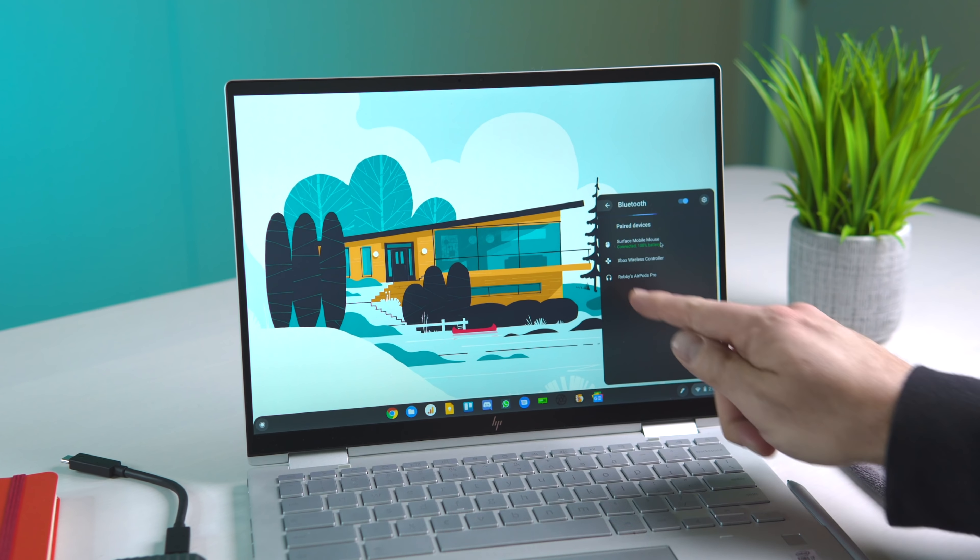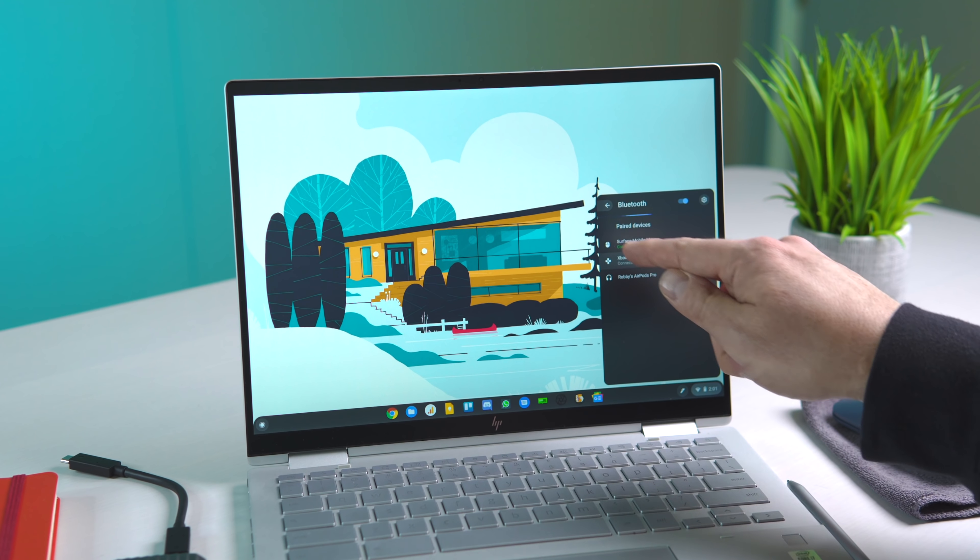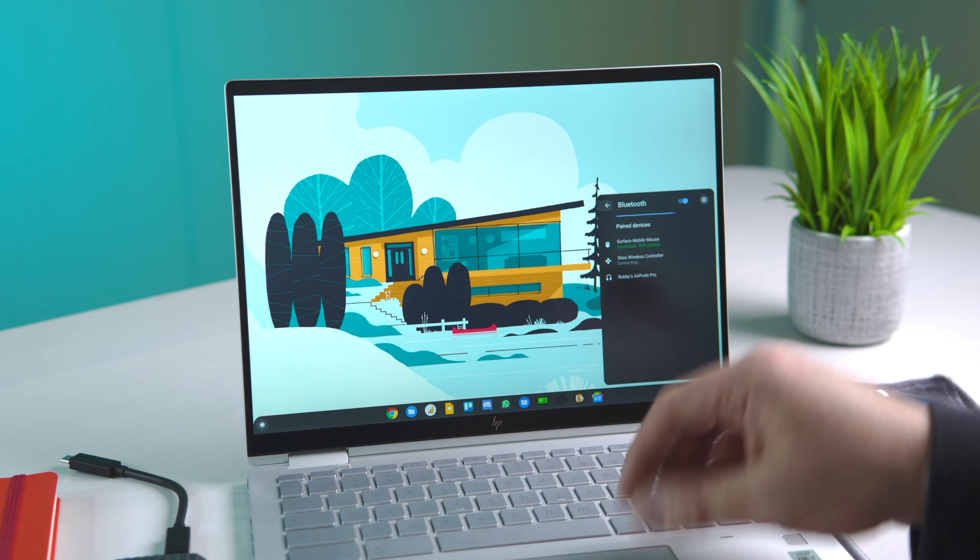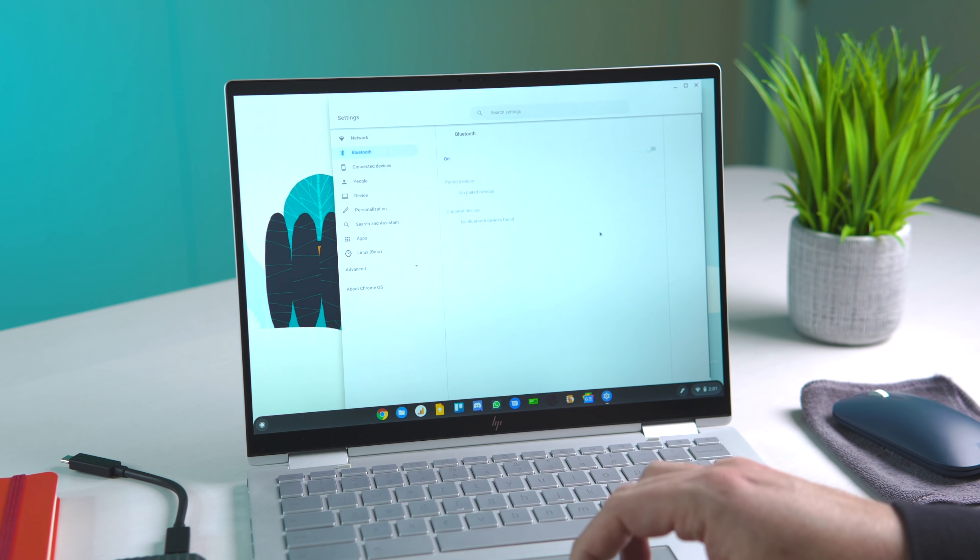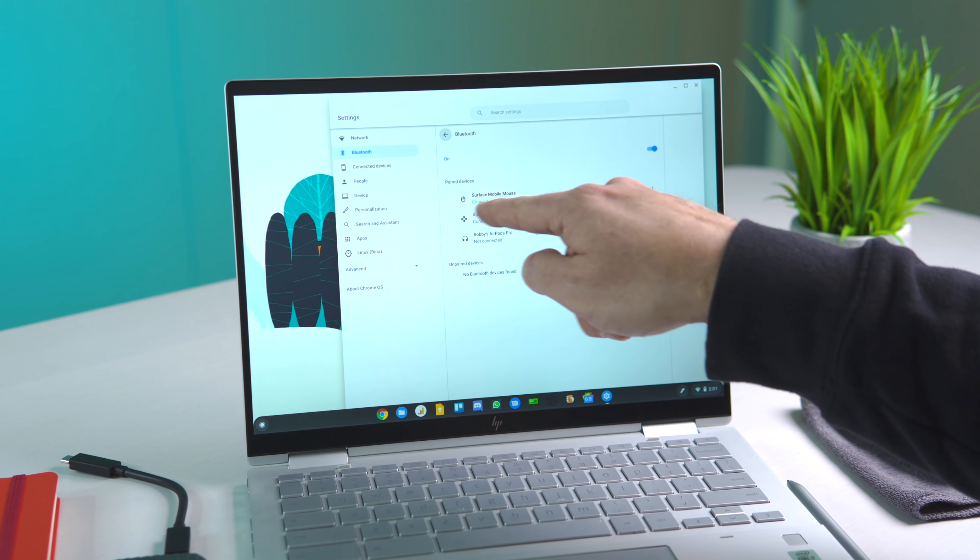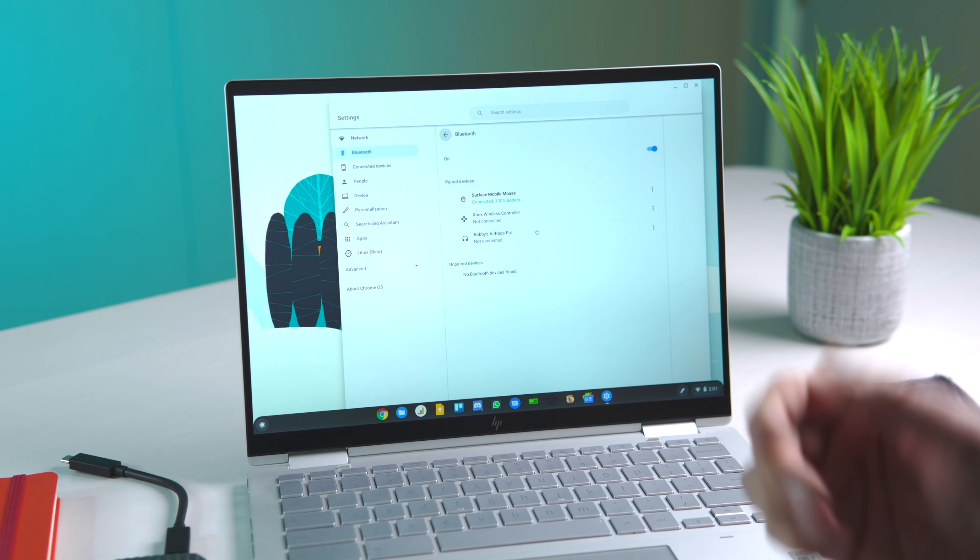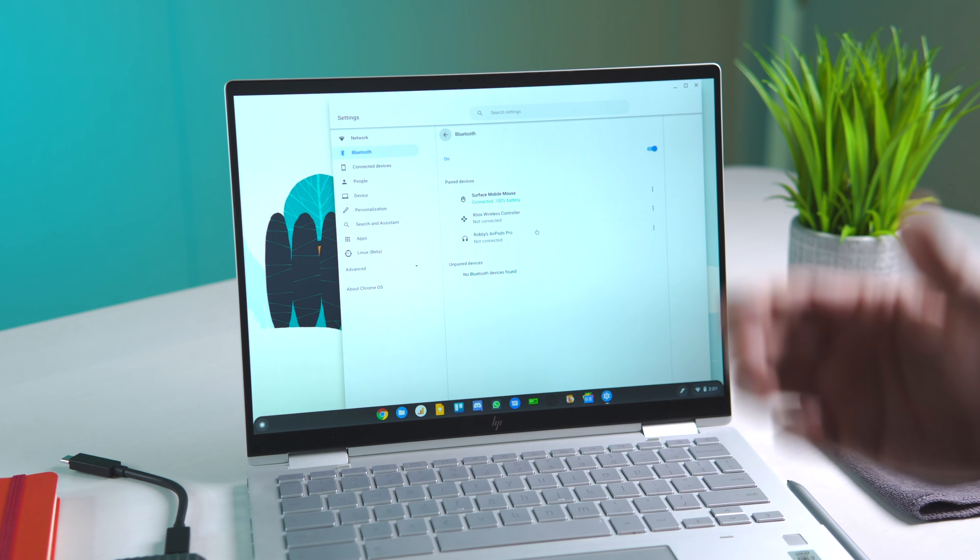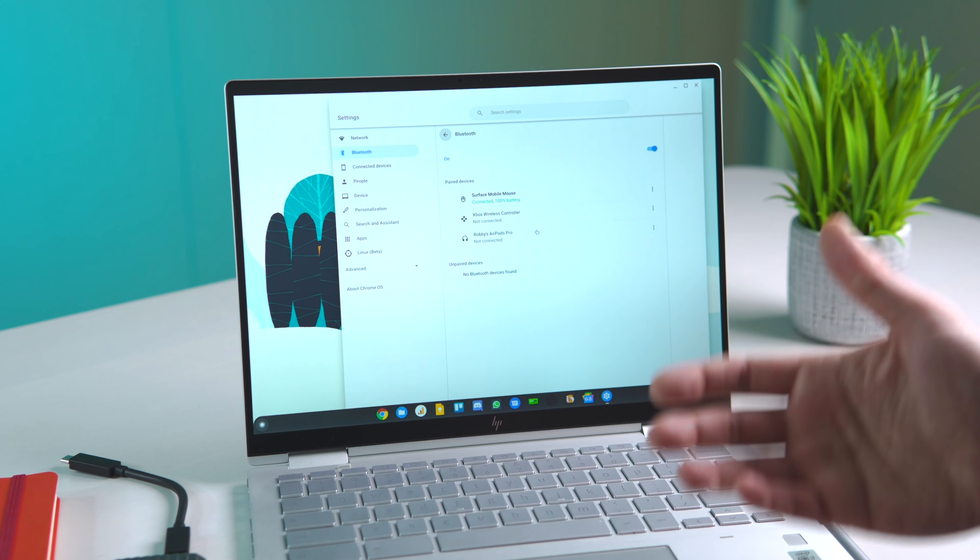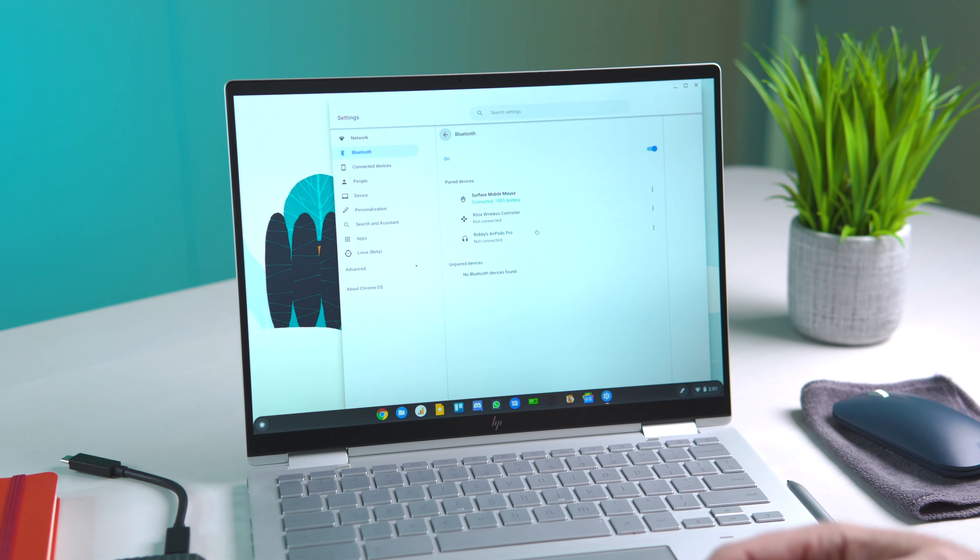If we expand this Bluetooth menu, you get in green text down here, Connected, 100% battery. And then if we go to the Bluetooth menu proper, you also see Connected, 100% battery. So it's kind of cool to be able to keep an eye on the battery levels of your peripheral devices.